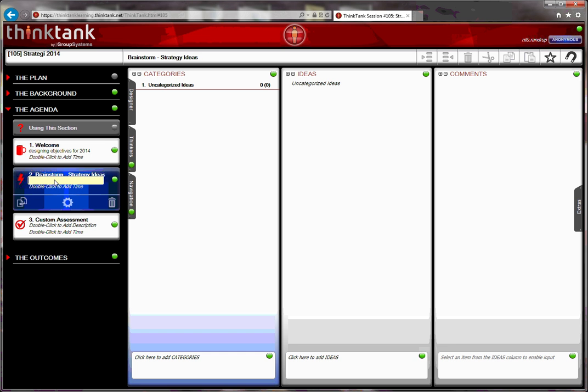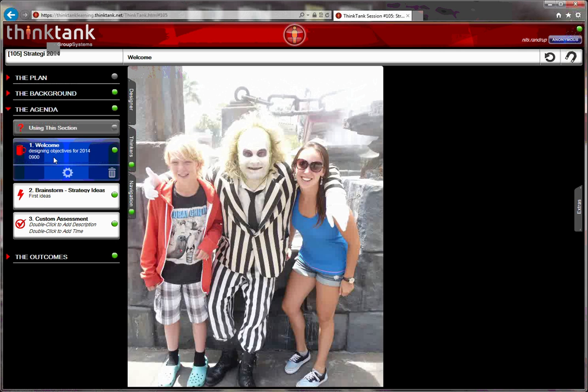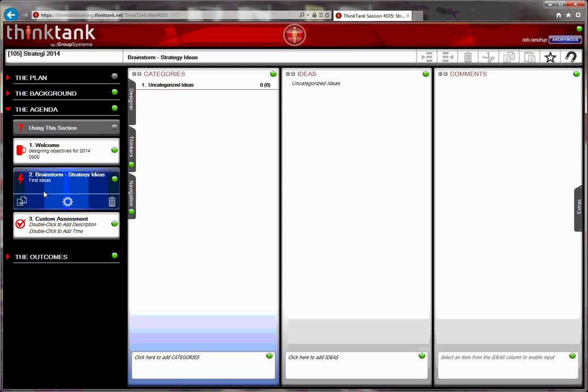I can also input a description. And I can put in a time in the agenda when this needs to start. Actually, the welcome time up here, here we can input the time when the meeting starts. So we say it's going to start at 9 o'clock. Brainstorm will then take place at around 9:30.